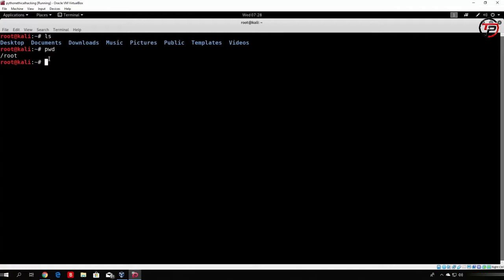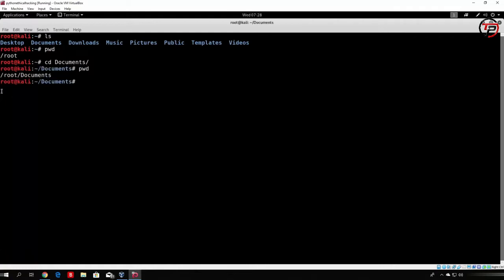As you remember from the previous videos, you can actually navigate through the directories with the cd command. So for example, if you want to go to the documents, you could just type cd documents and press enter, and if you just type pwd once again, we are in the slash root slash documents directory. But we want to go one directory back, which we can do with cd and then two dots. It leads you one directory back, which will lead us right back to our root directory.